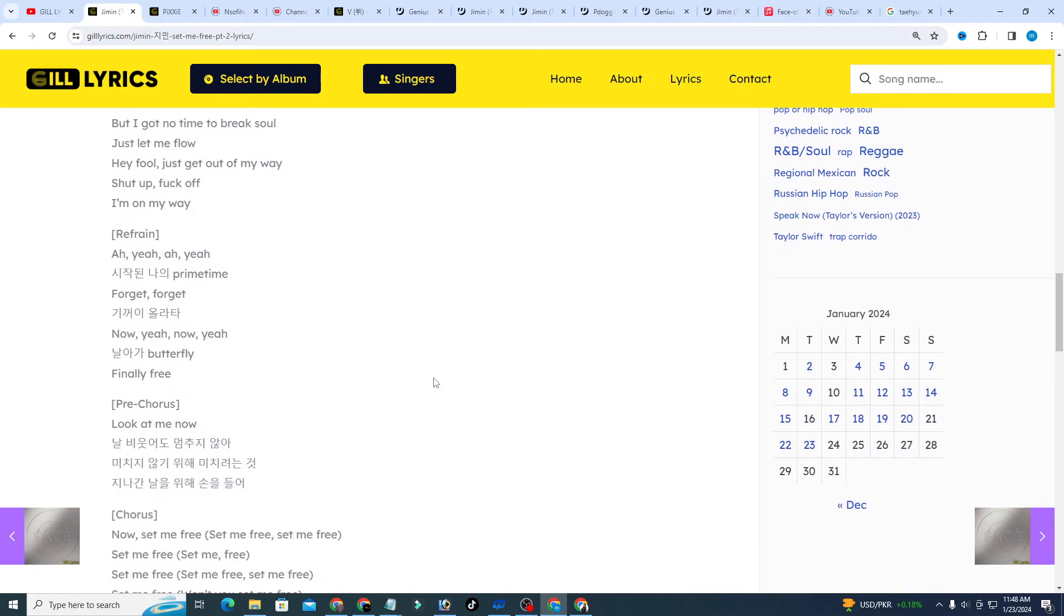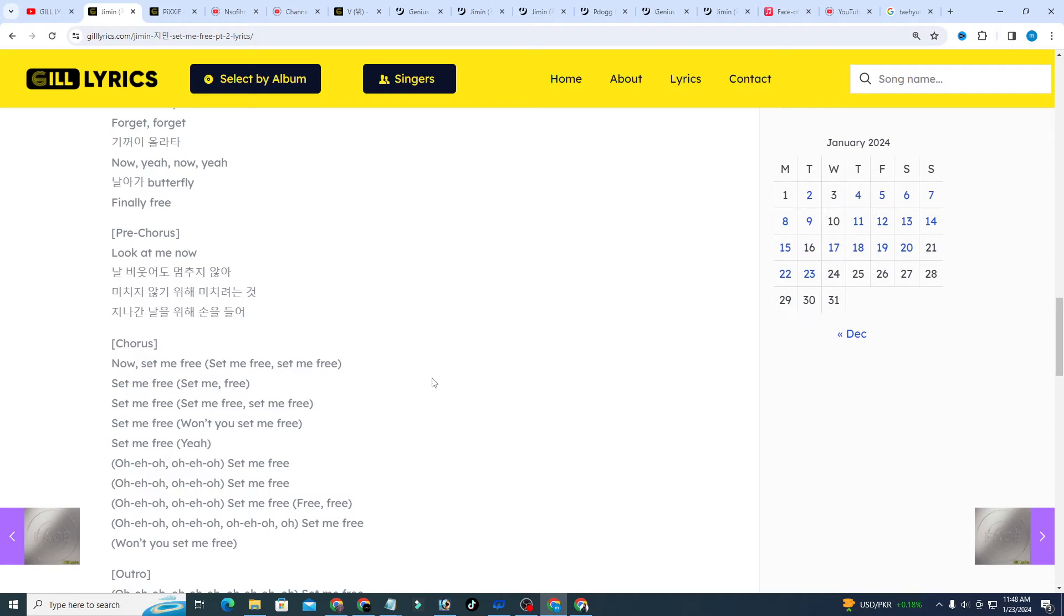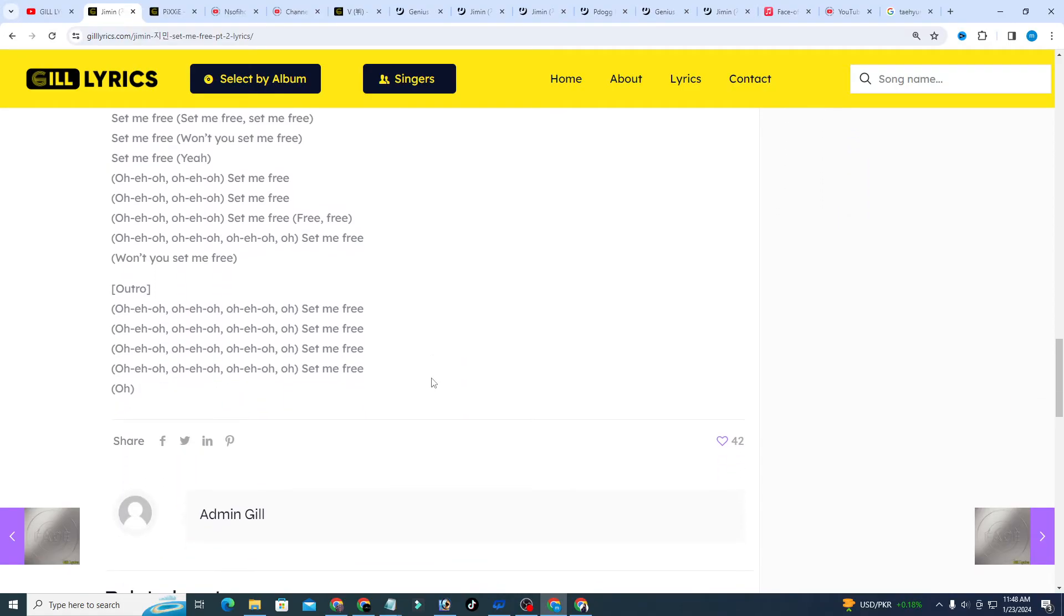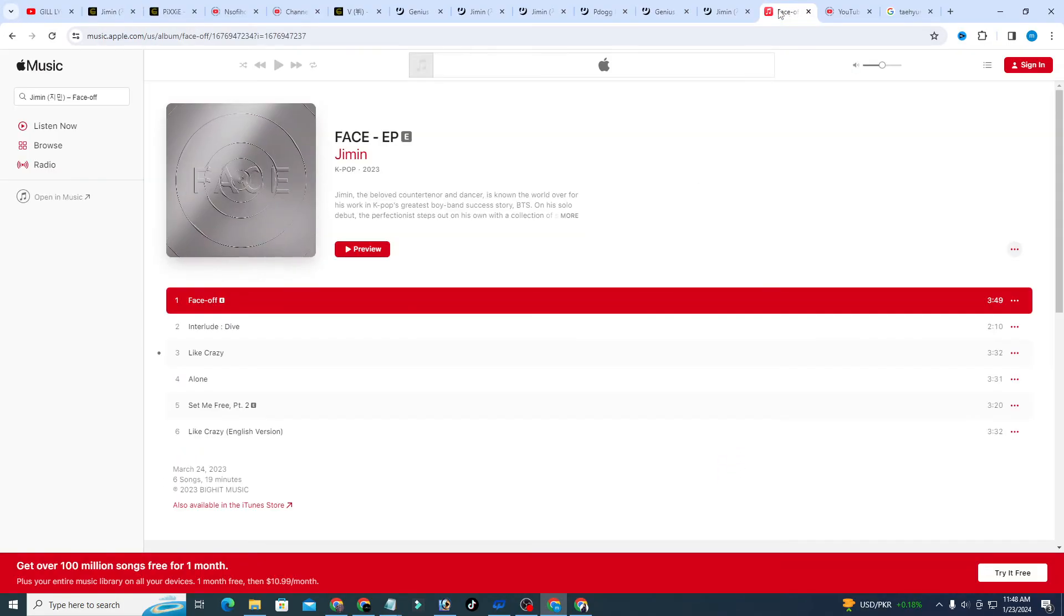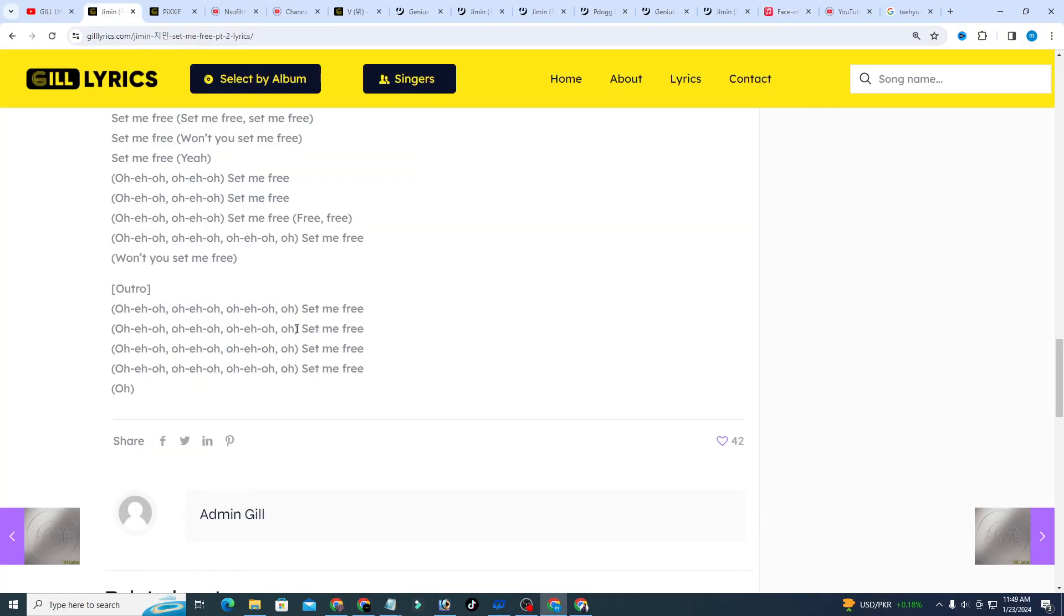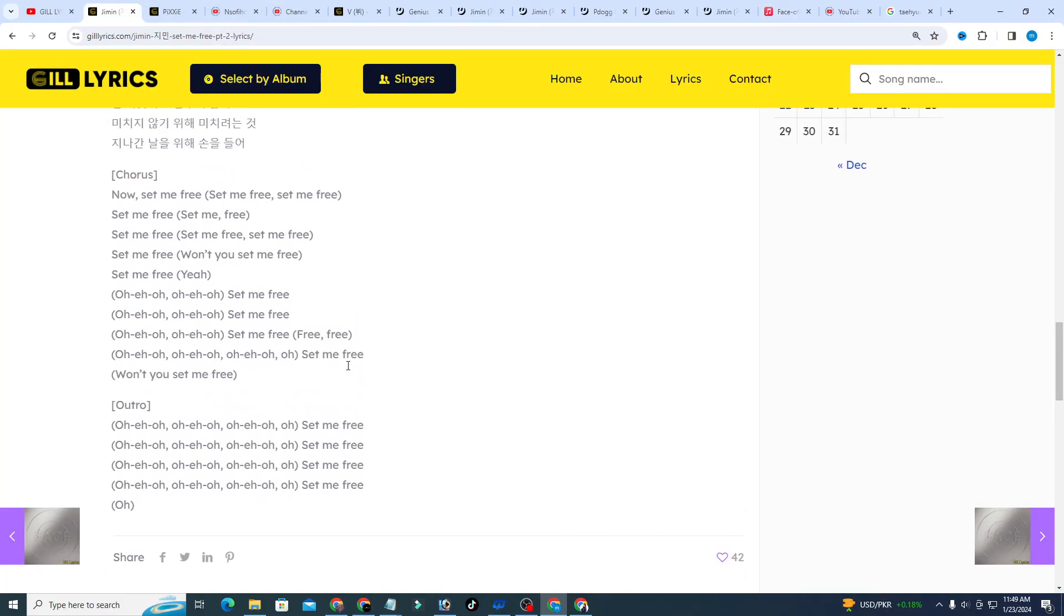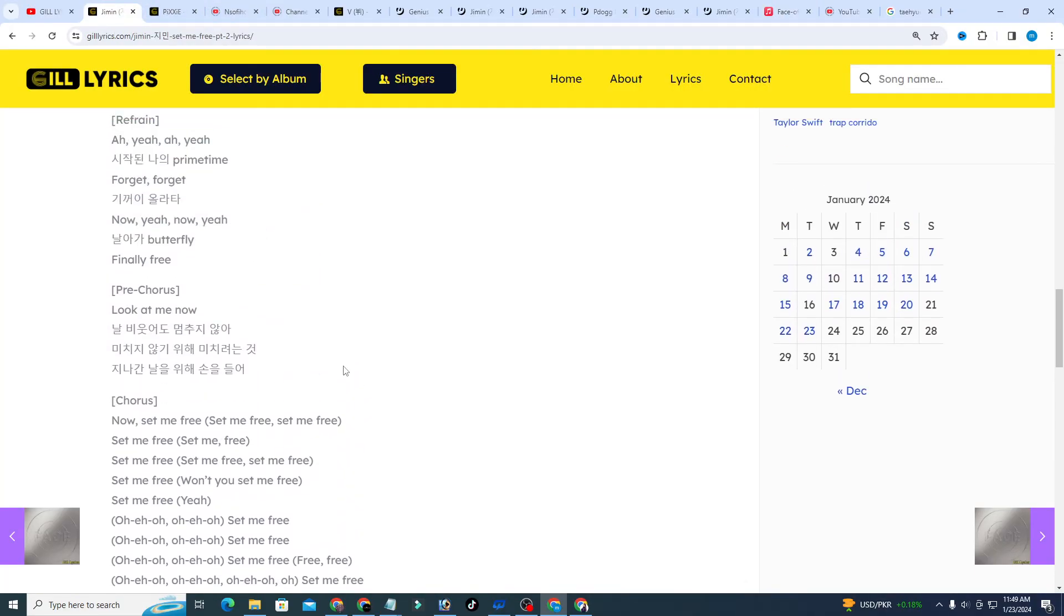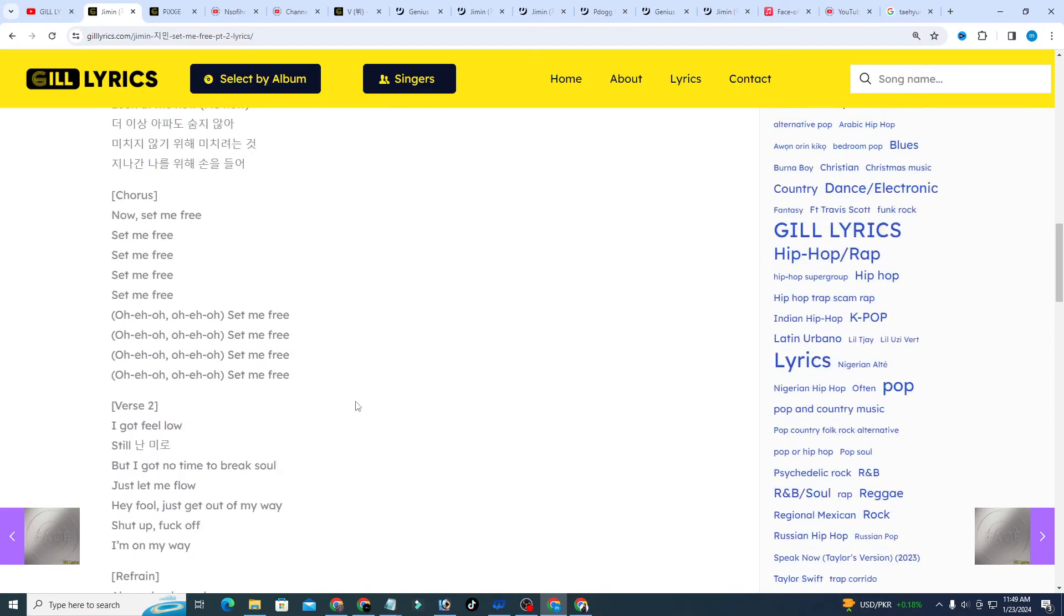Once again I say welcome back. If you are new or old viewers, thanks for watching. Subscribe to the channel for latest updates, stay connected with me, like and share the video. Link to the website gilllyrics.com is in the description where you can find the lyrics. You can watch all the latest song lyrics on the website and also on the YouTube channel Gil Lyrics.